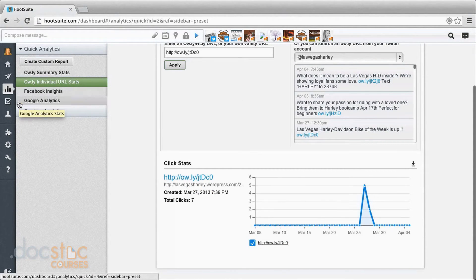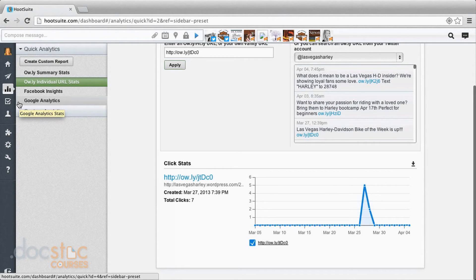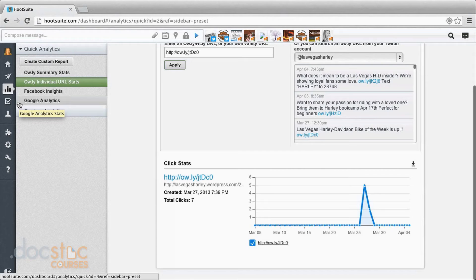Now these other ones, Facebook and Google Analytics, are both with the paid account. So we can use them through ours, but those are not free tools with the free account.